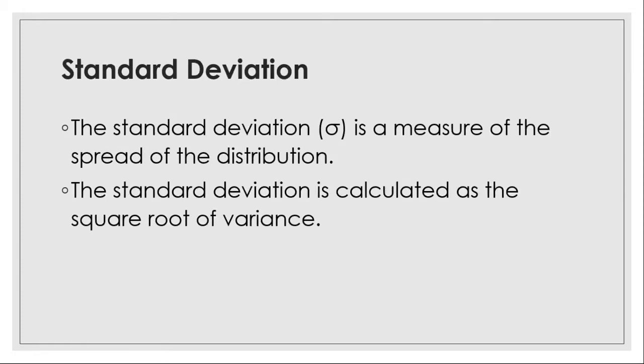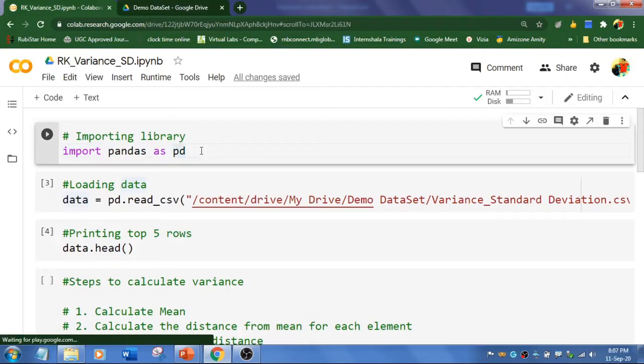Alright, what is standard deviation? Standard deviation is calculated as the square root of variance. Let's flip to Google Colab to implement variance and standard deviation.